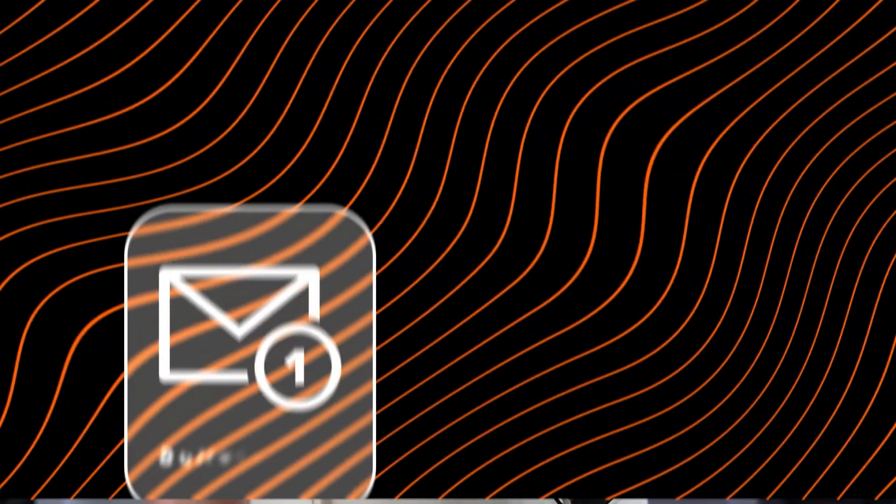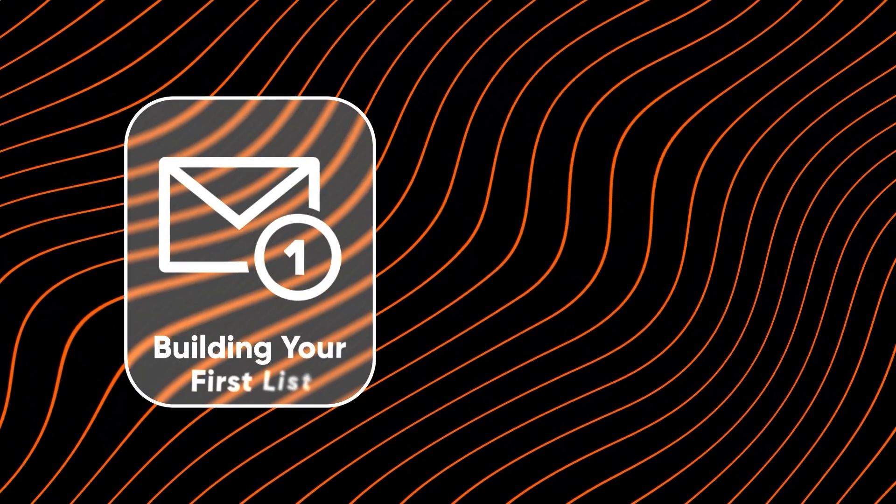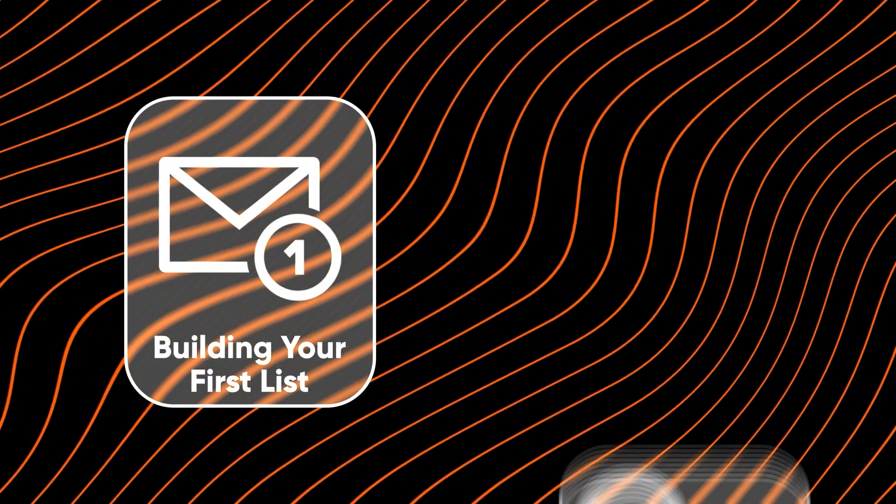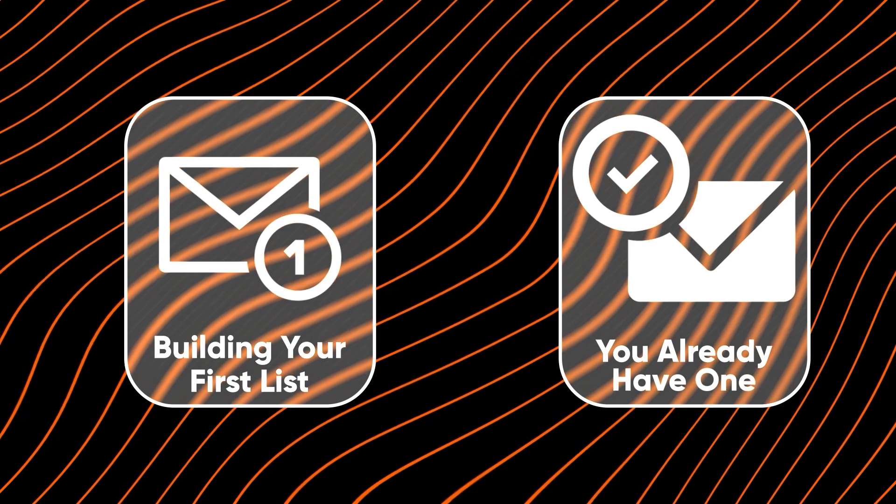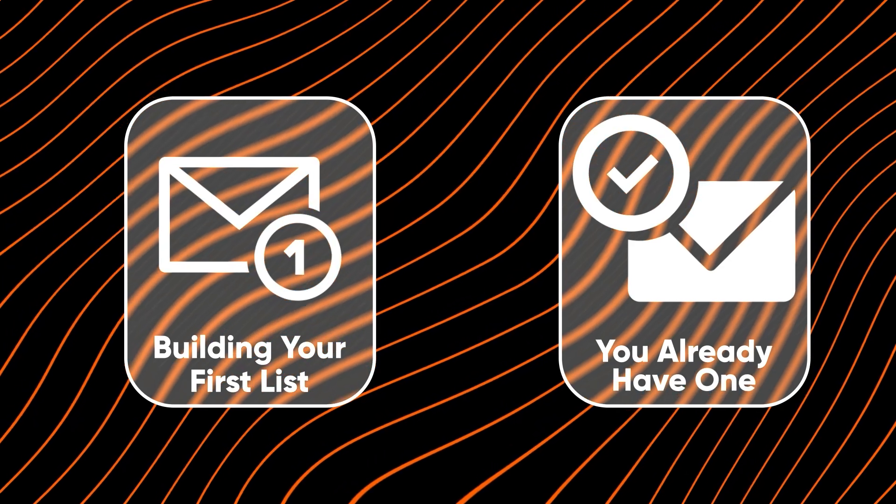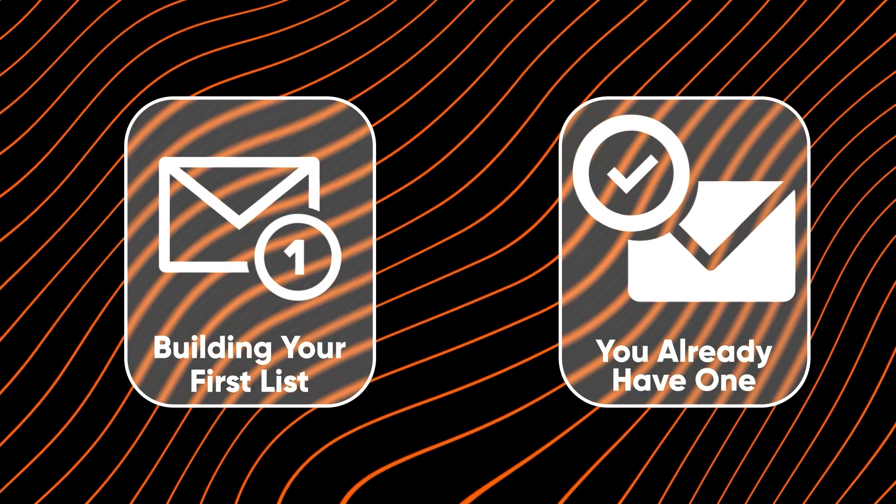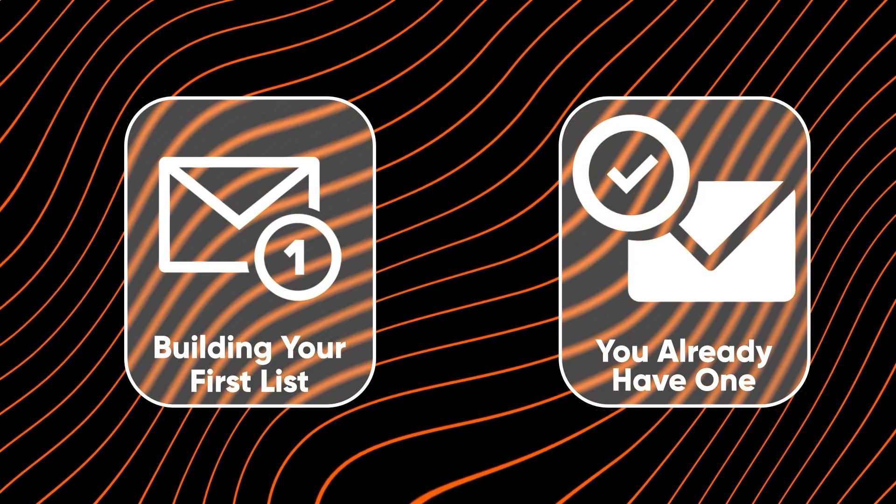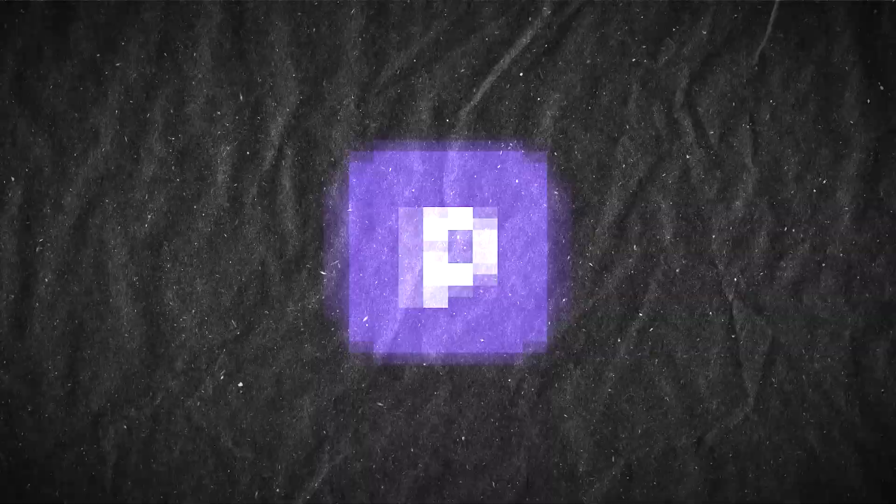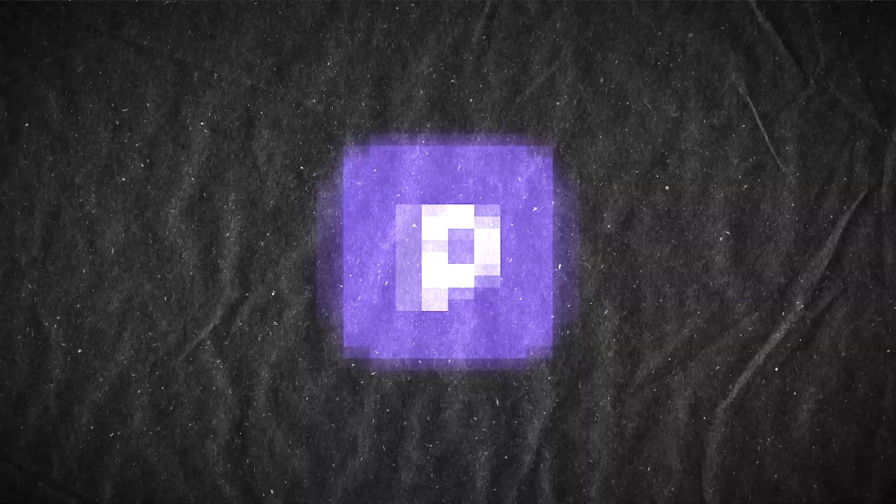You already know that you need an email list, but if you're about to build your email list for the first time, or if you already have a list and you're looking for a tool that is ridiculously easy to use and wildly affordable, then I'll be showing you inside one of my favorite new softwares that you probably haven't heard of yet.